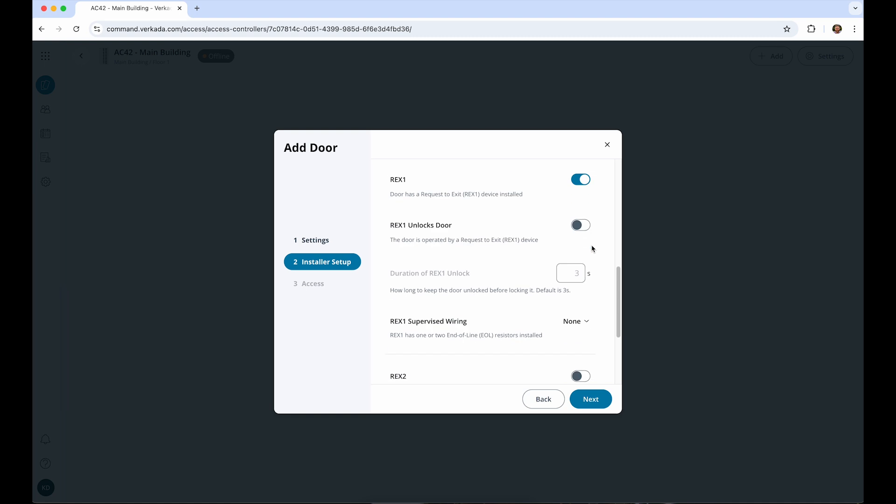REX, or Request to Exit, is a device that allows someone to signal that they need to exit a secure door. This can be a button, a motion sensor, or even an integrated part of the lock system.